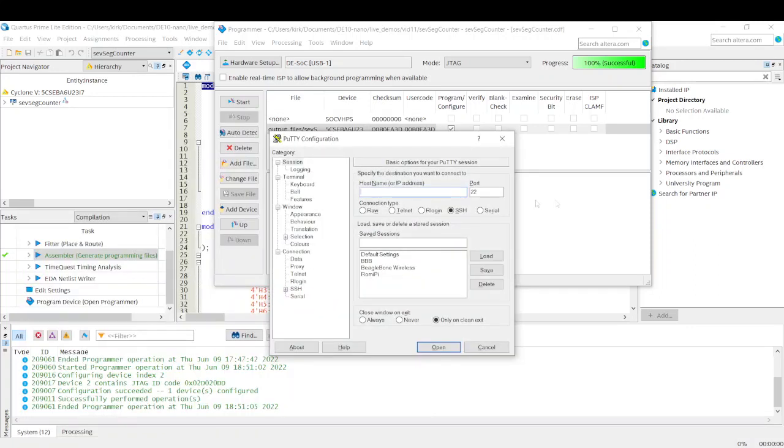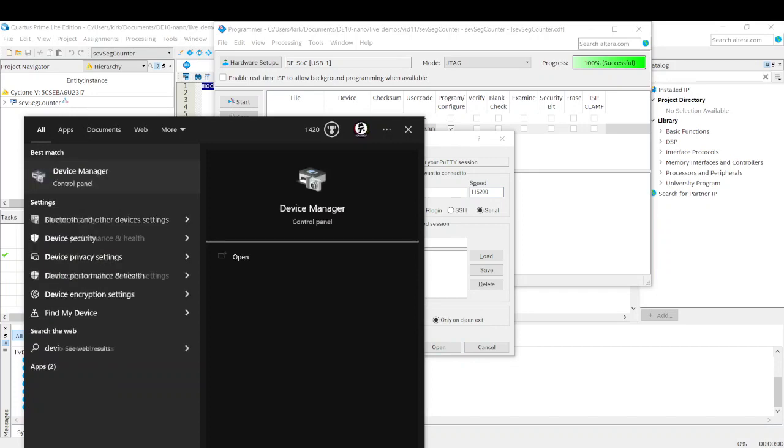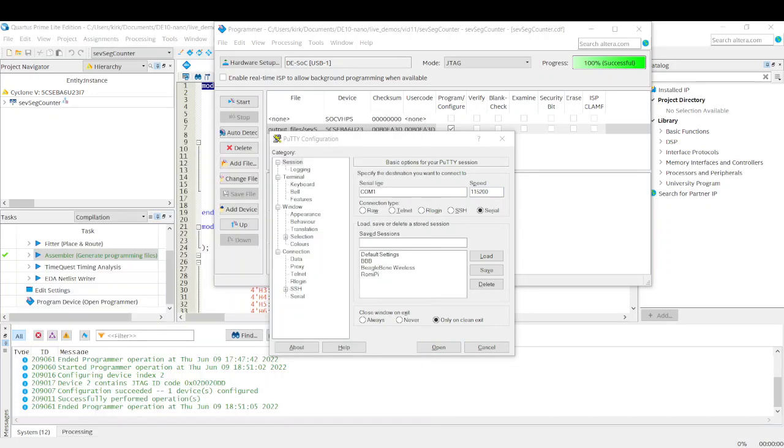And I'm going to switch to serial mode. I'm going to change that baud rate to 115200. And I am going to go to Windows Search and type in Device Manager.